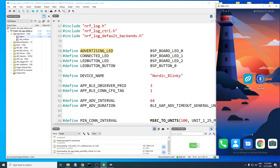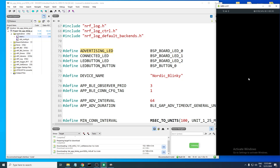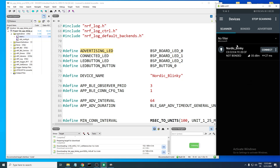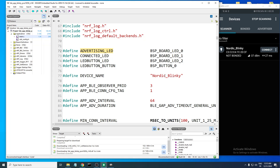To test the BLE part of the project, you'll need an application such as nRF Connect or BLE Scanner — there are other apps, but those are the good ones I like to use. Let's use nRF Connect. It is already scanning, and you can see it has detected our board — the device name is 'Nordic Blinky'. Let's connect to that board.